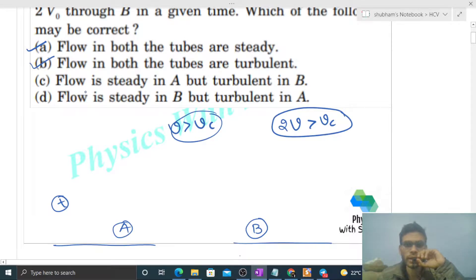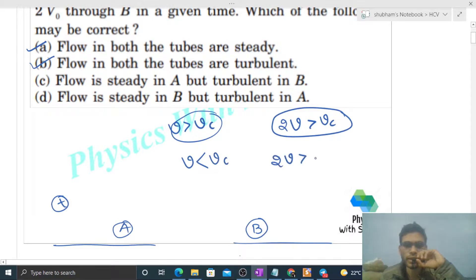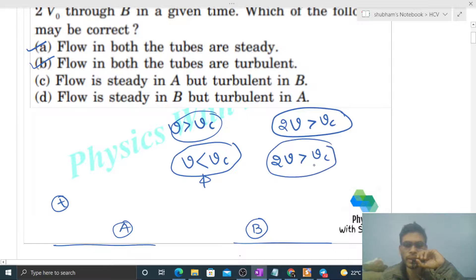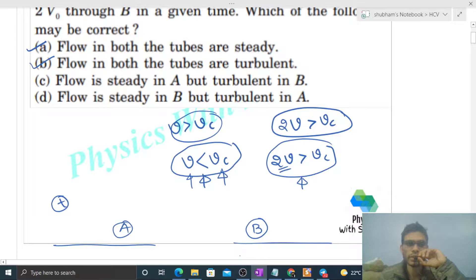Option C: flow is steady in A but turbulent in B. Steady in A means v is less than vc, and turbulent in B means twice of v is greater than vc. This is possible — we just need a critical value that is greater than v but less than 2v. So option C is also correct.